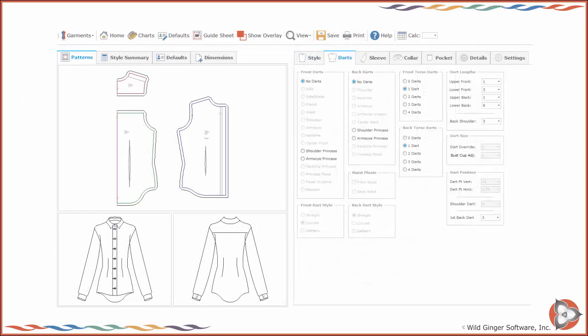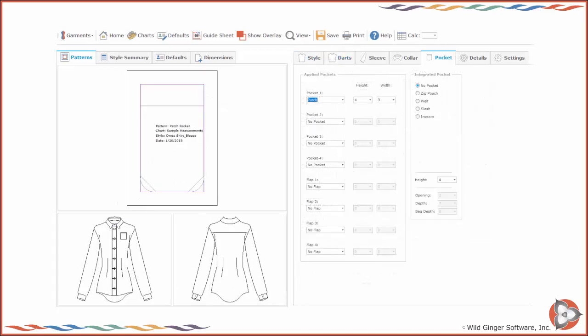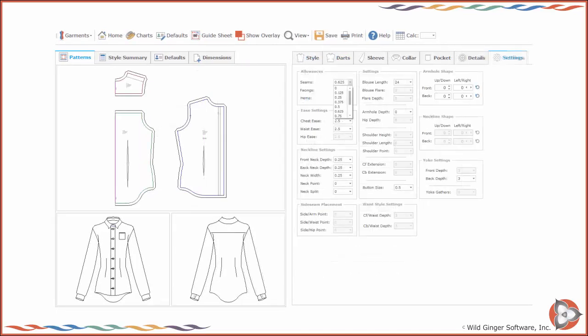You can now make any changes to style options and select additional pockets. You can also make changes to any of the available design and fit settings.